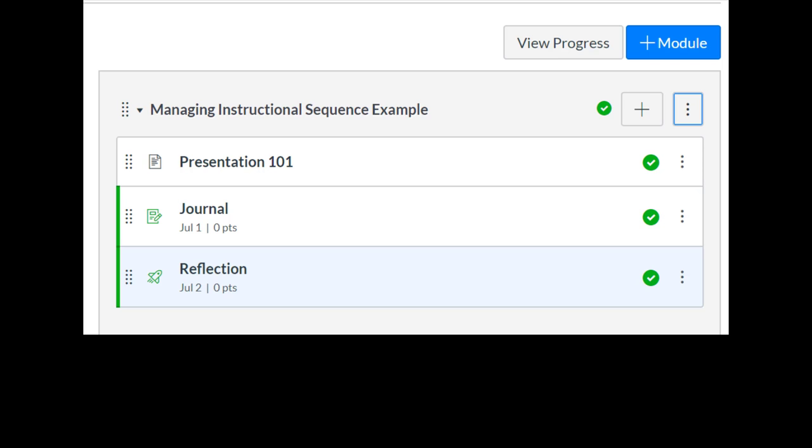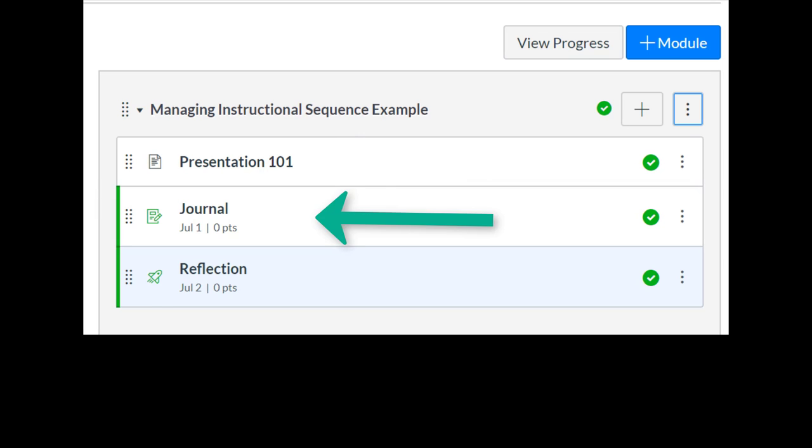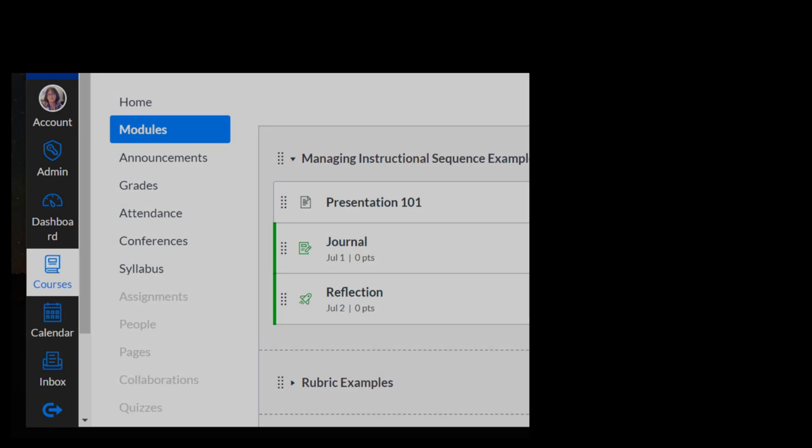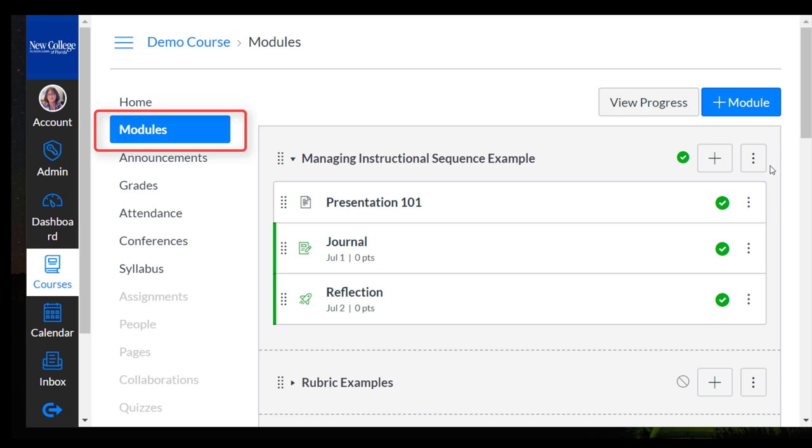For example, you may want them to view some type of presentation, then complete an assignment, and then take a quiz. We can accomplish controlling the flow of activities through modules in Canvas.